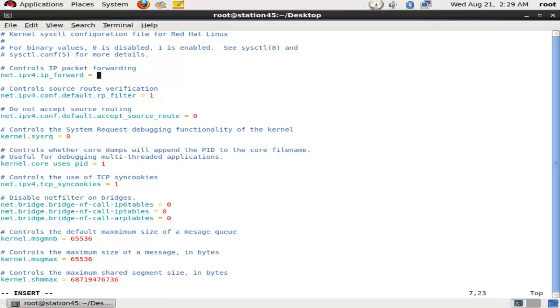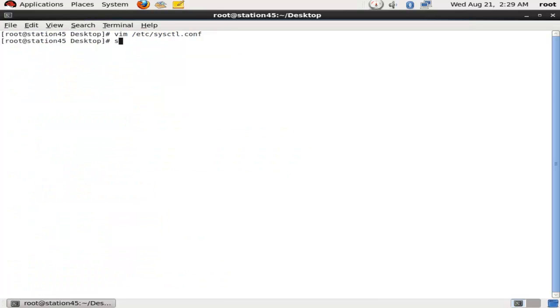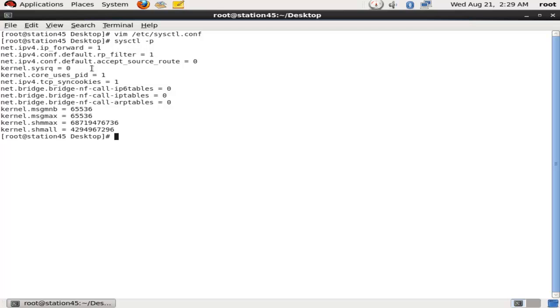Just replace this 0 with 1 and come outside with saving this file, and run one command: sysctl -p. And your IP address IP forward is enabled. Here you can verify as well.